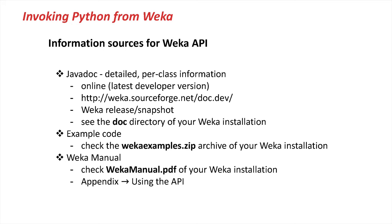When you're writing code, you have to find, of course, information. And the best information on Java libraries like Weka is using JavaDoc. So you can have either the online documentation on the SourceForge homepage, which is always the latest one. Or if you're not working with the latest version, then you can simply go into the doc directory in your Weka installation and use that.